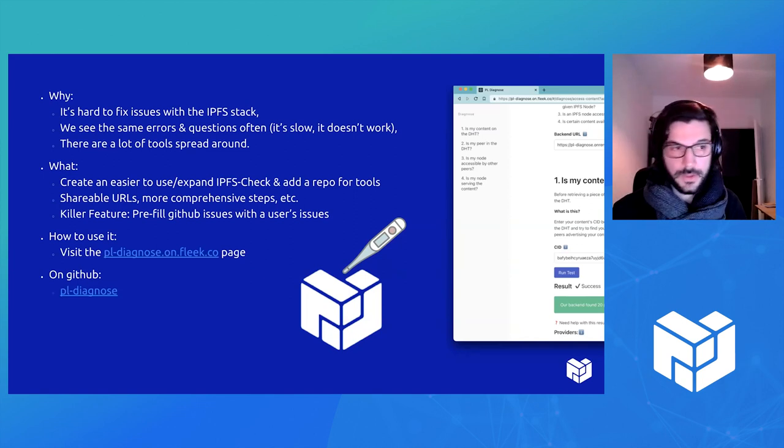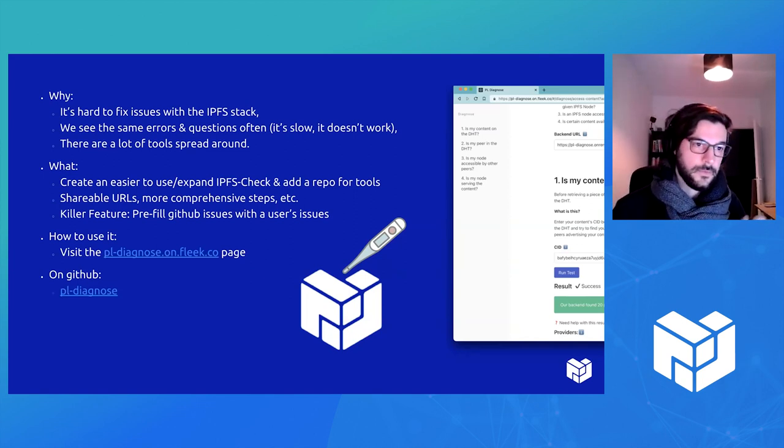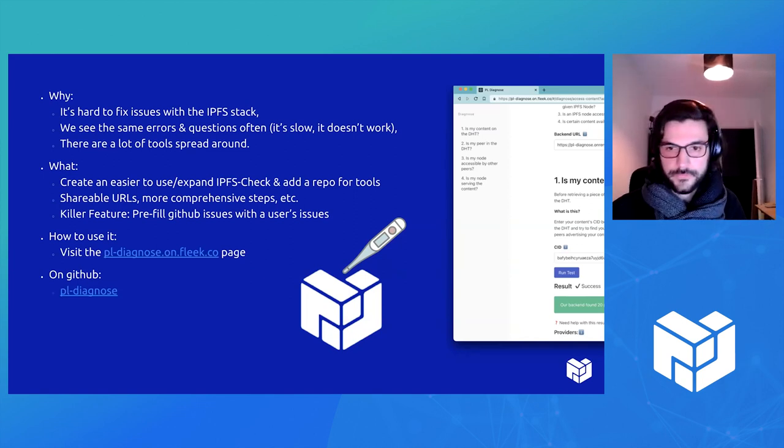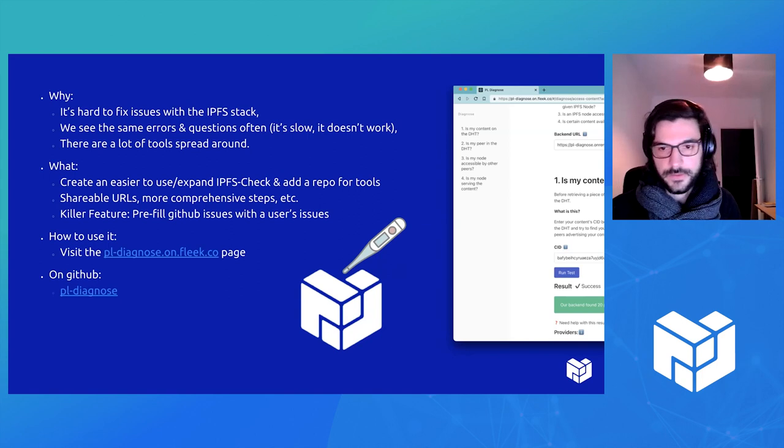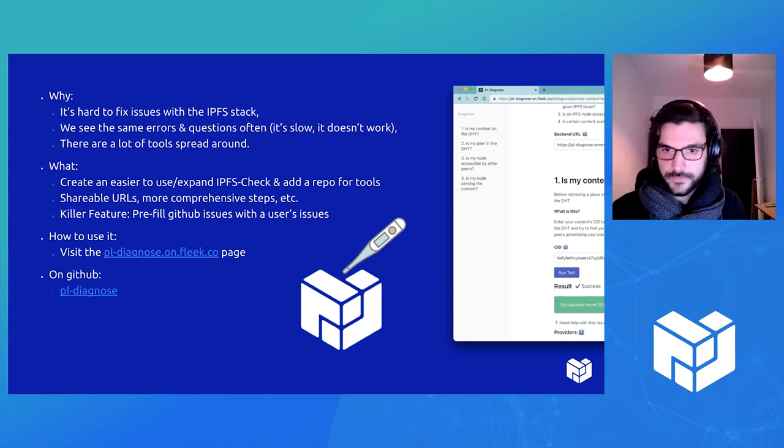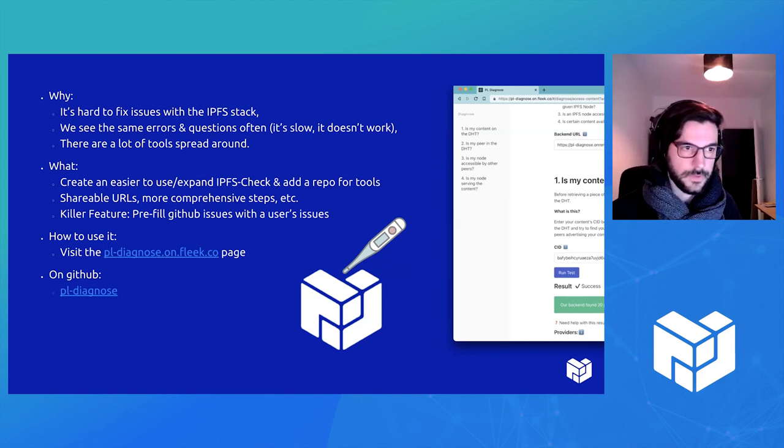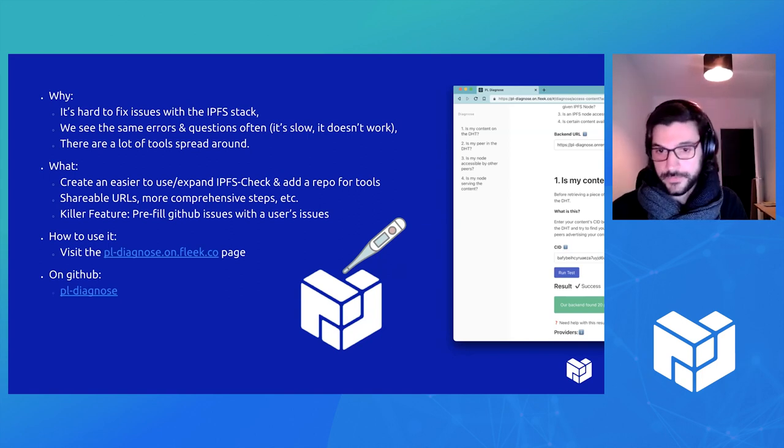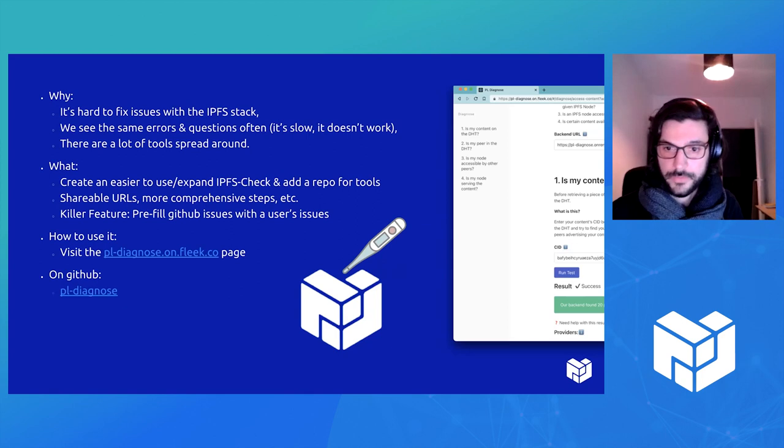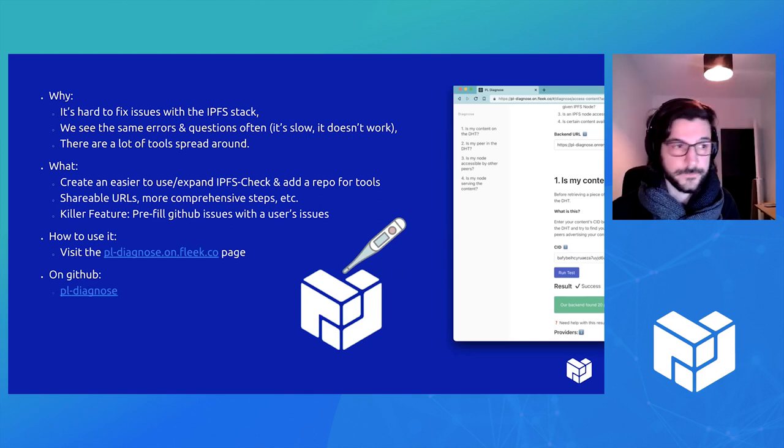When you come from Web2, you're used to having a lot of tools to debug things like ping, DNS checkers, trace routes, a lot of tooling. And we don't have all these tools in Web3 yet.